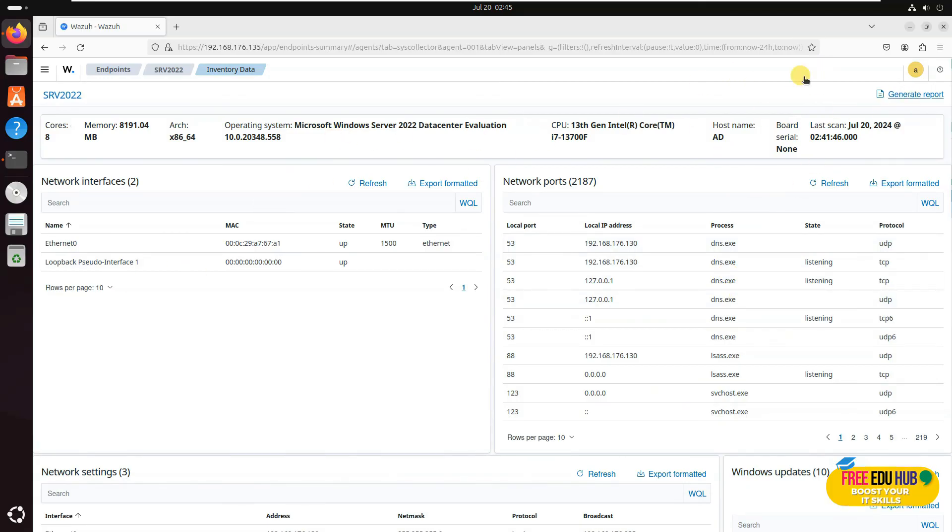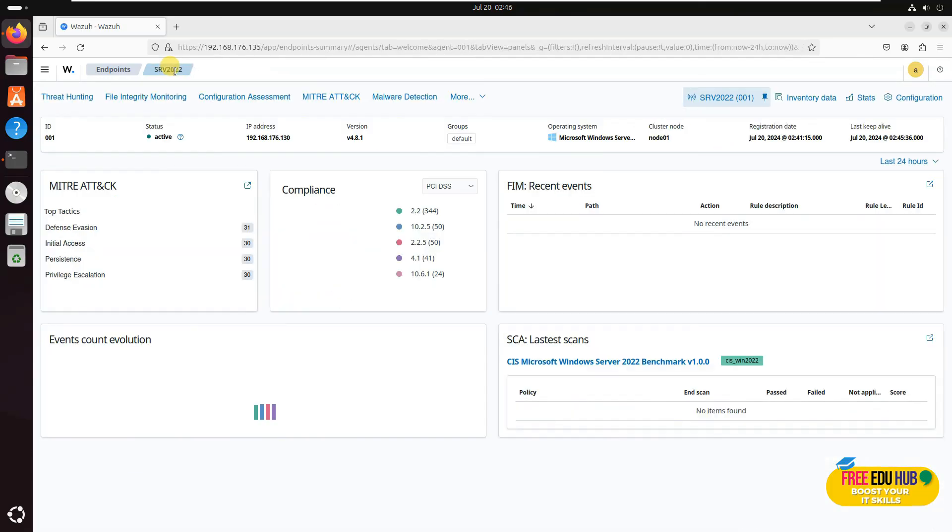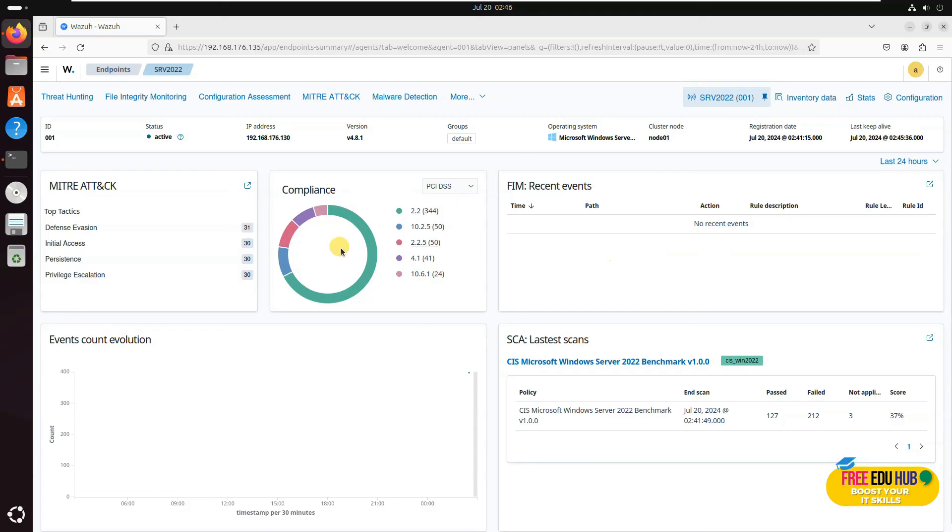So that's how we actually set up a Wazuh server on Ubuntu. I hope things are clear. That's it for today. Thank you very much.